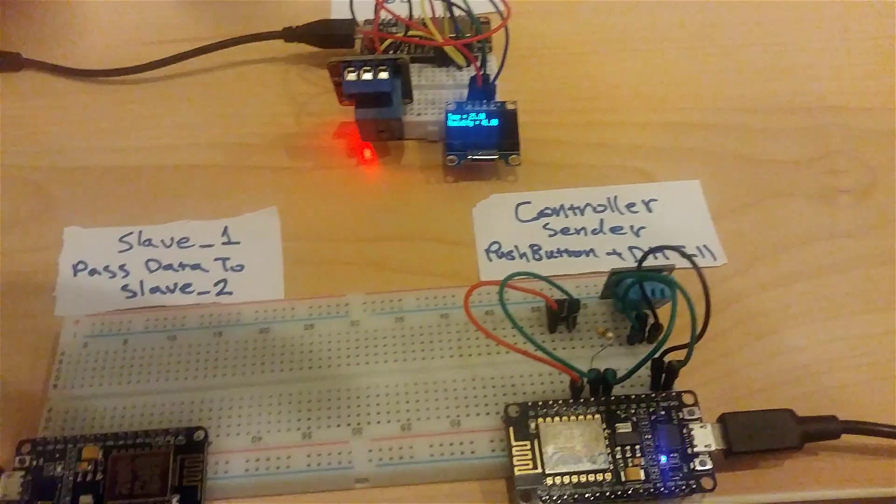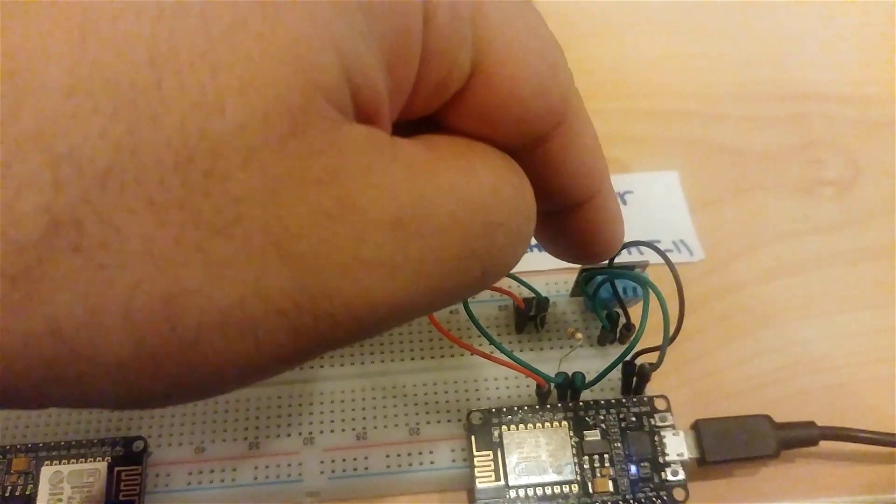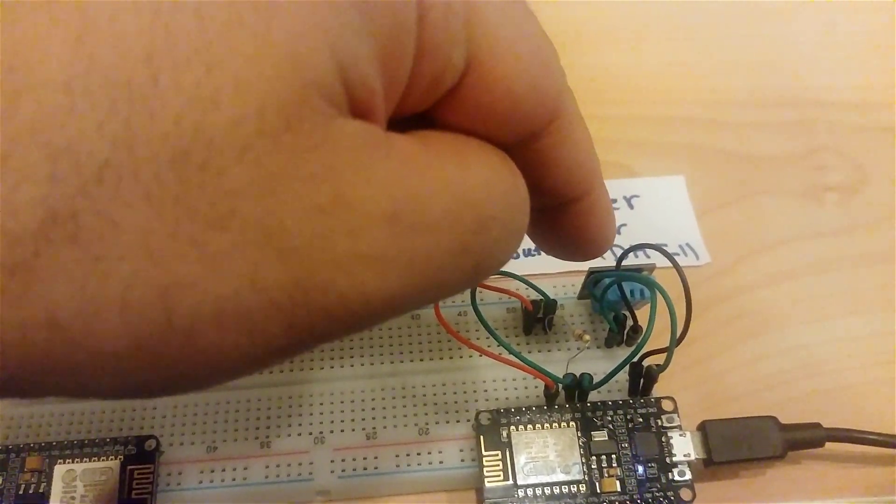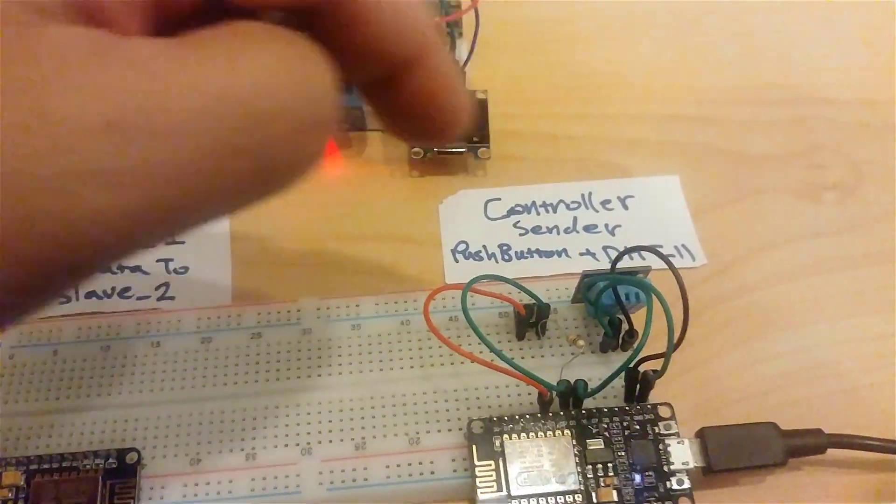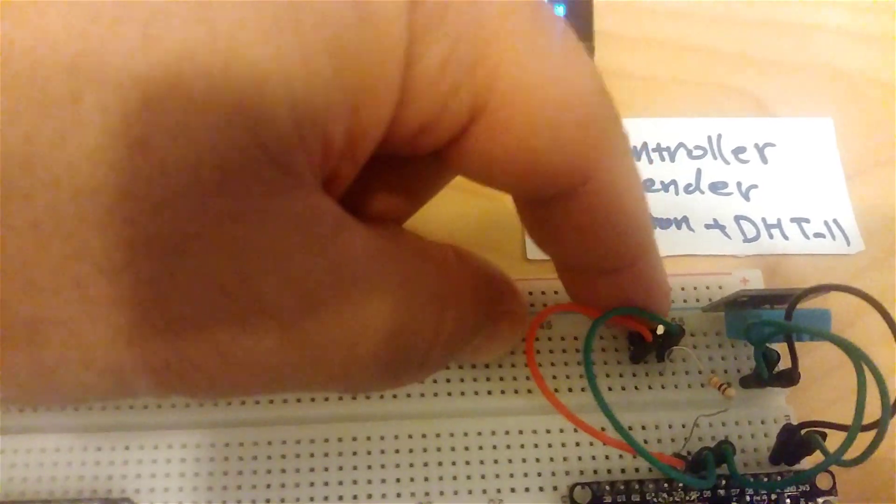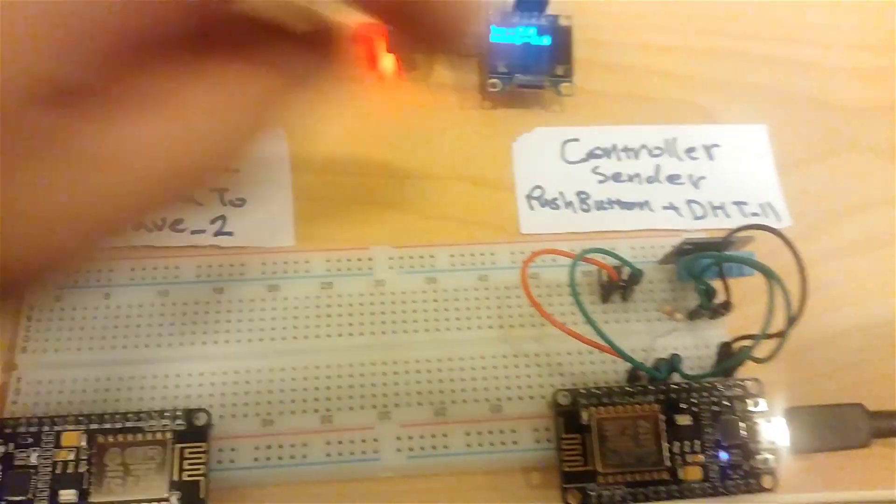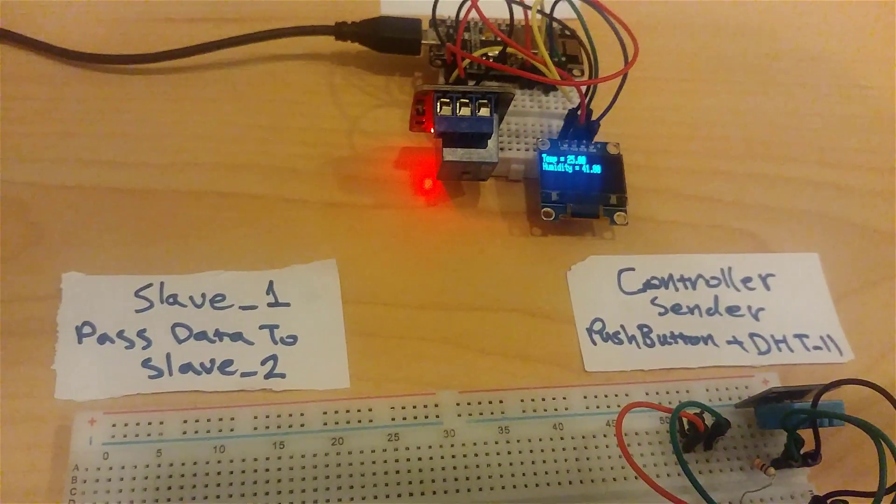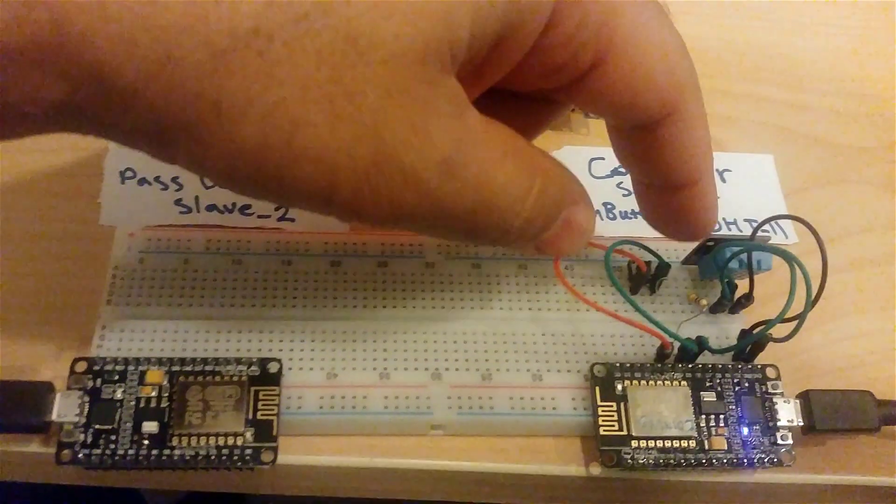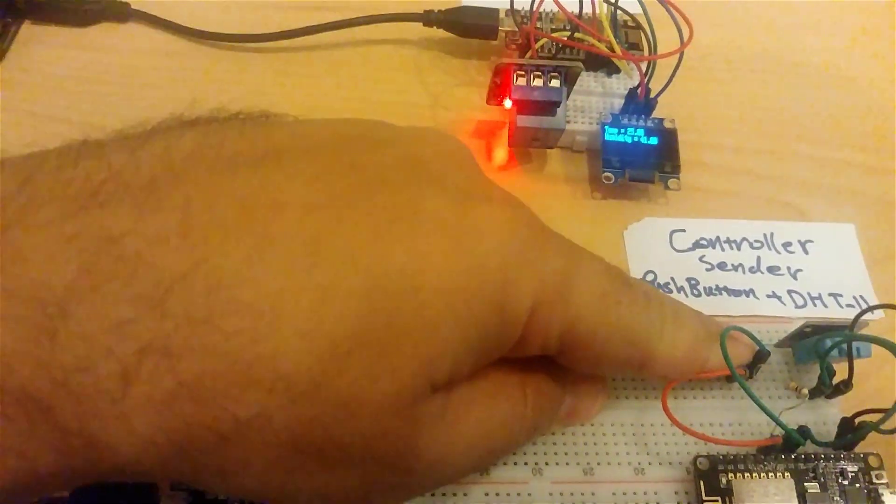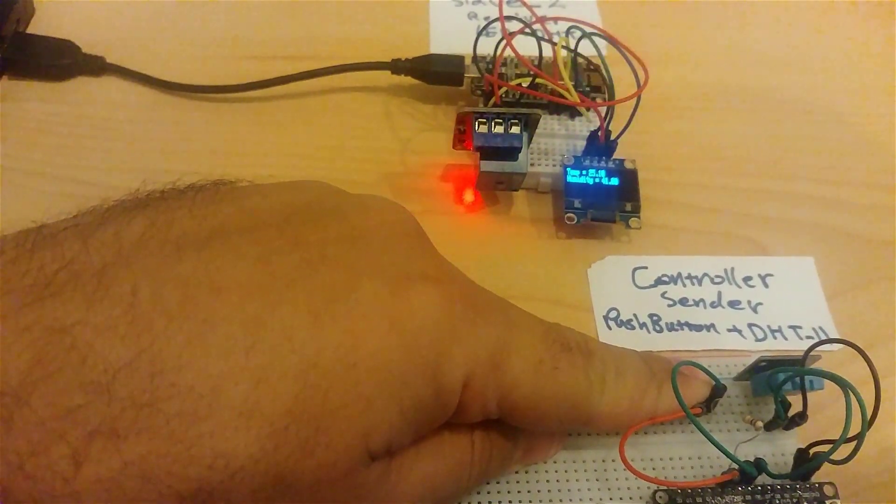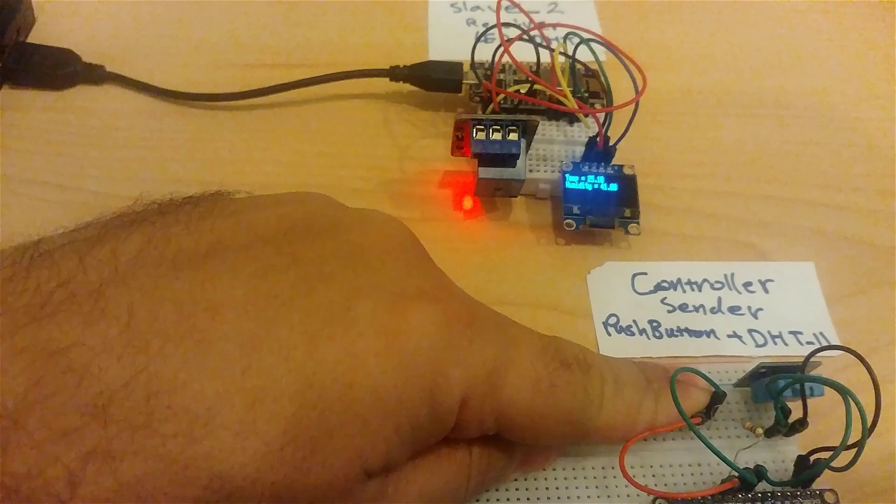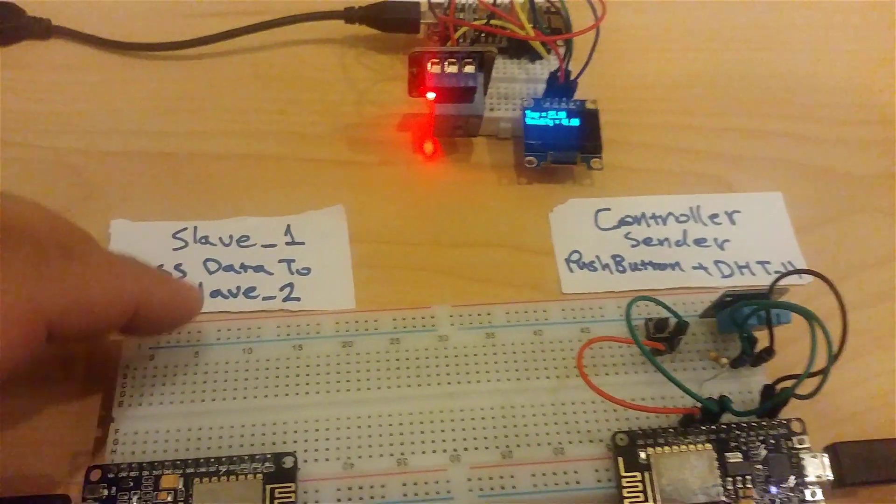As you see here, I used the DHT11 sensor to read temperature and humidity, and there is a push button to control the remote relay. If I press here now, the relay is triggered and connects and disconnects.